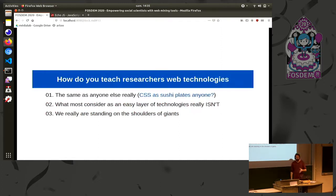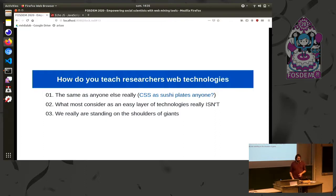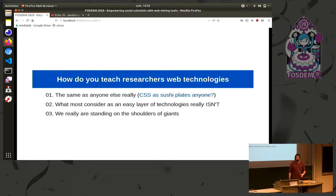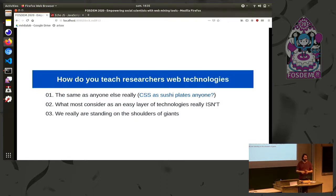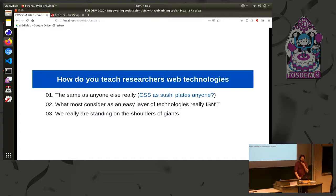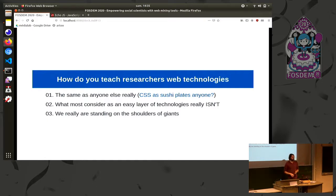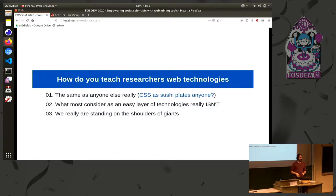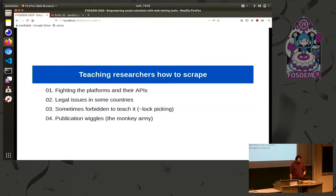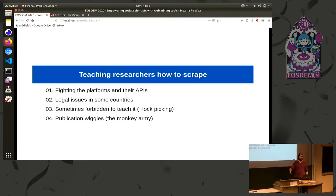So how do you teach researchers, and for instance, social scientists, those web technologies? So basically, the same as everyone else. So you could teach them CSS and HTML and so on. And try to empower them through this teaching. But what most consider as an easy layer of technologies, there is a misconception in technologies that says that the web is actually really easy. It's really not. And we are really standing on the shoulders of giants. Has someone here already tried to teach someone who is new to the web technologies, how the web actually works? Did someone do this job? Okay. Usually when you do that, you remember, you notice that you are standing on a huge mountain of skills, which is actually really daunting. So it's not really easy to teach people about web technologies.